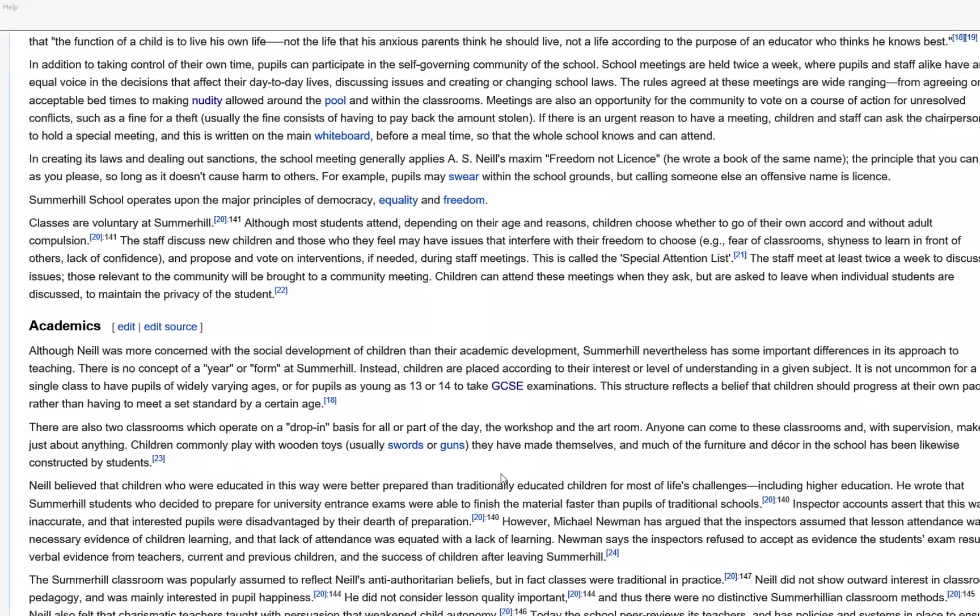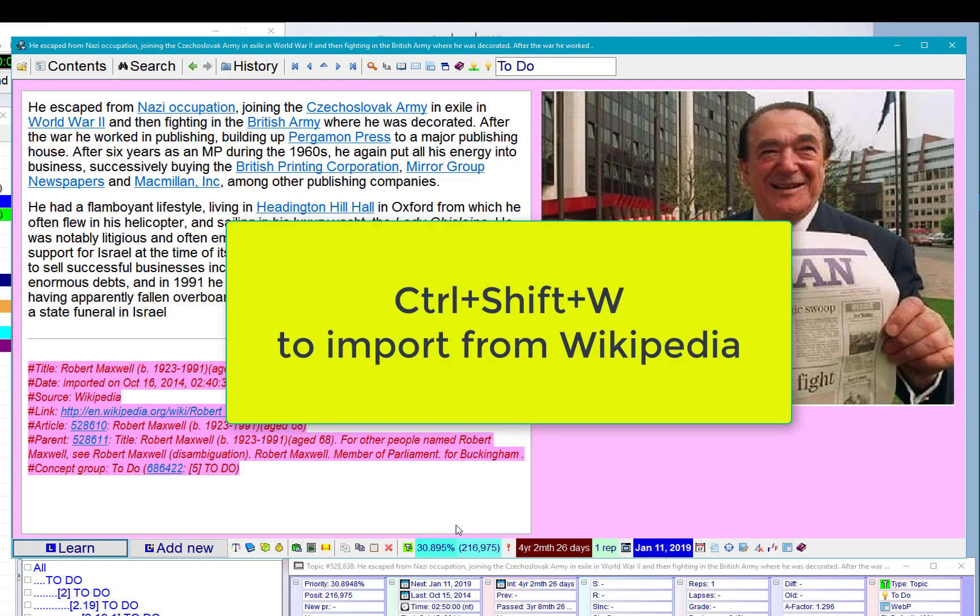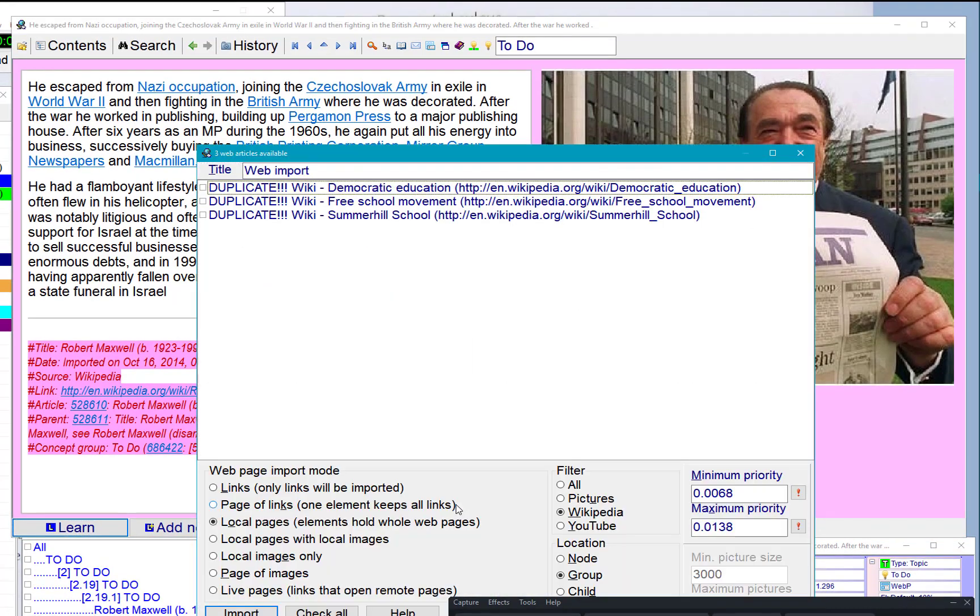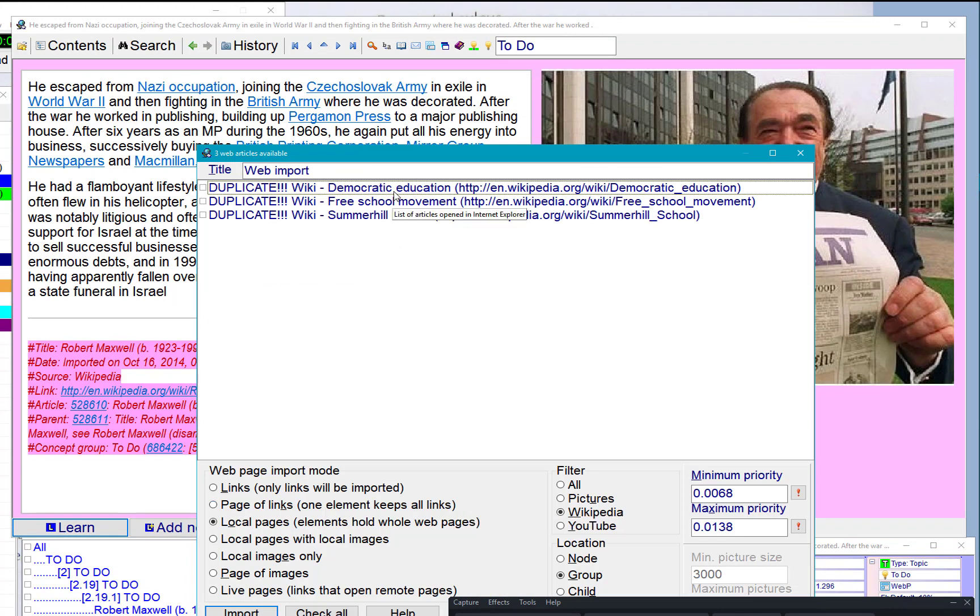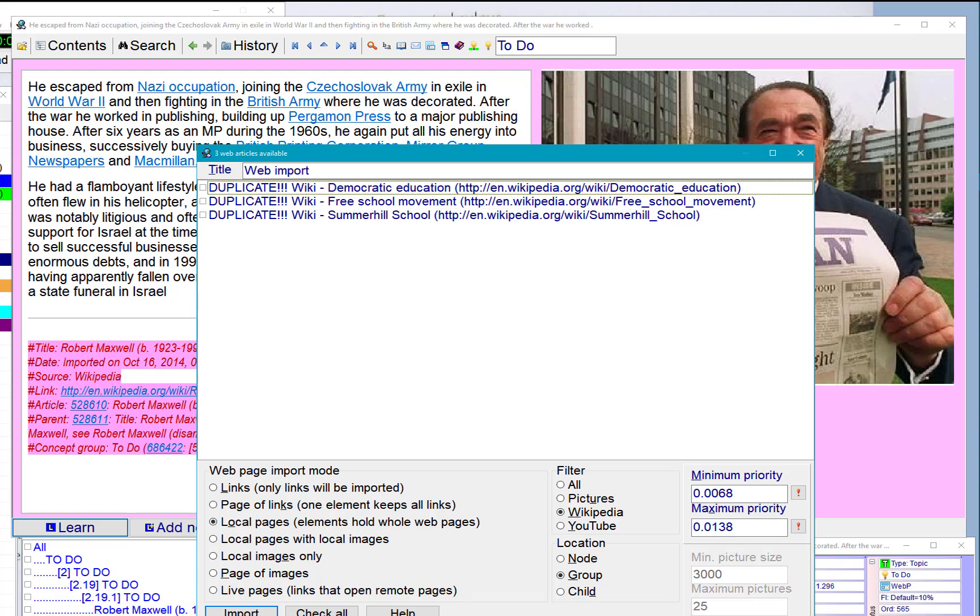Therefore, in SuperMemo, I'll just press Ctrl+C+W to display all articles held by Internet Explorer from Wikipedia. So, Wikipedia, Ctrl+C+W, and I can see I have three articles which I want to read, and they are all duplicates, which means I already have them in SuperMemo.